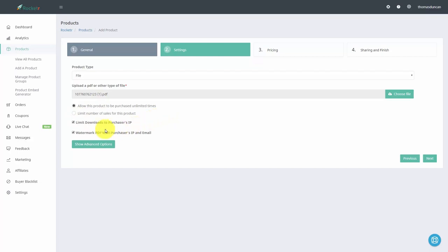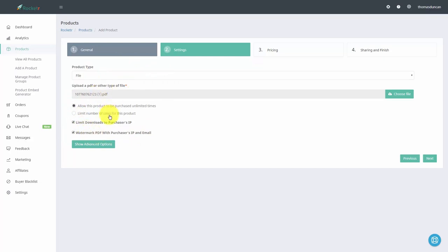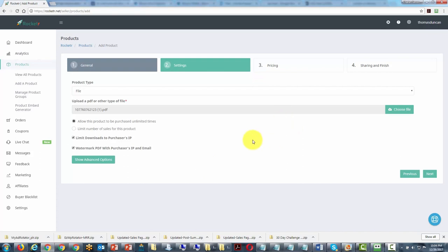You can limit downloads to a particular purchaser's IP. You can also watermark the PDF with the purchaser's IP and email address — that is one of the advantages of using the PDF with this system. If you need to deliver a URL, we'll be able to do that in section four. Click next to continue.